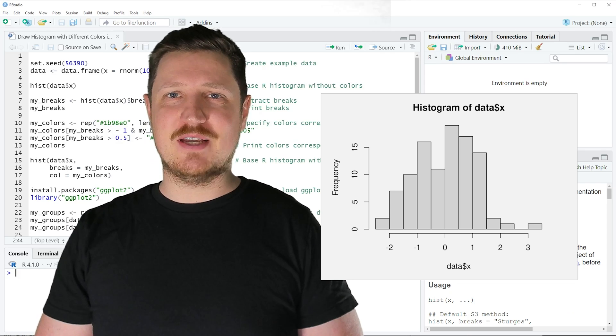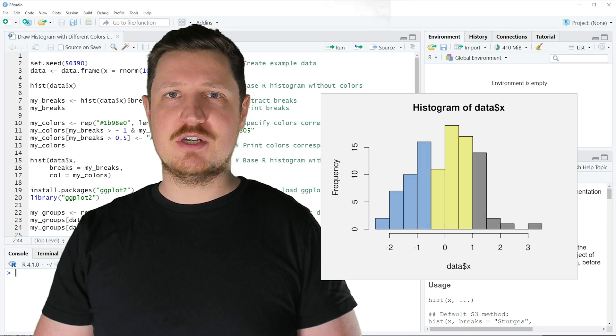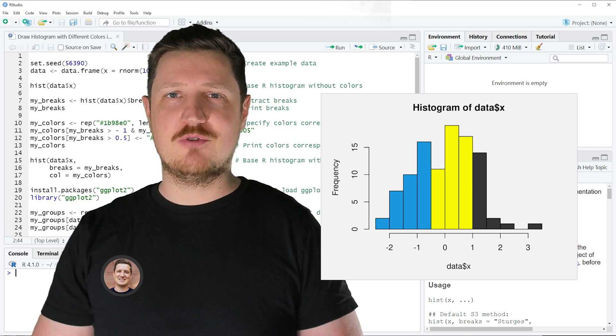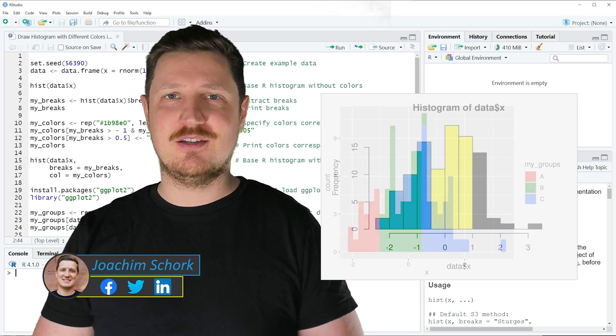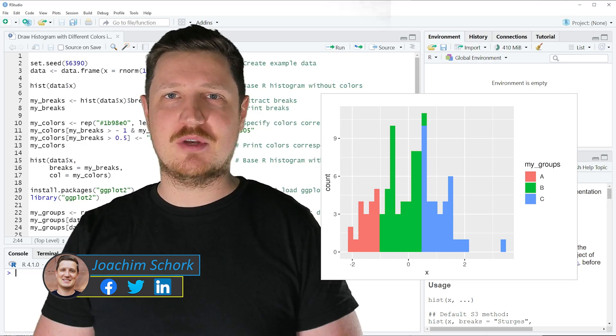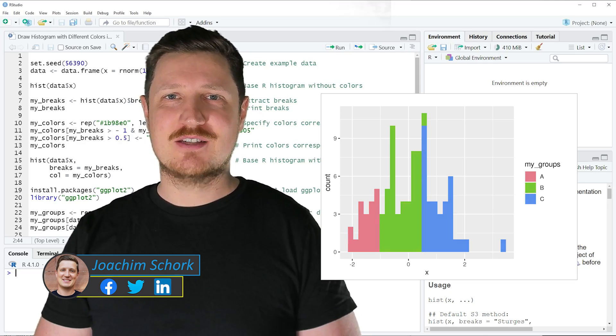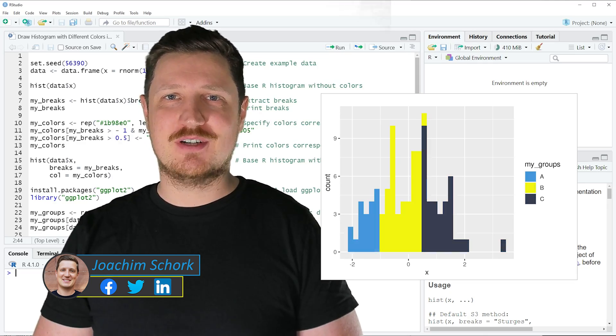This tutorial explains how to draw a histogram with different colors using the R programming language. Without too much talk, let's dive into the R code.